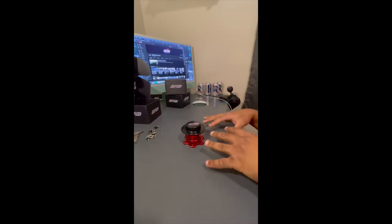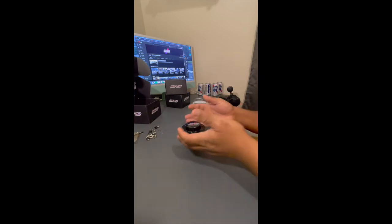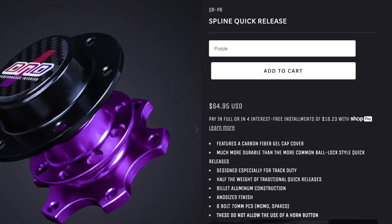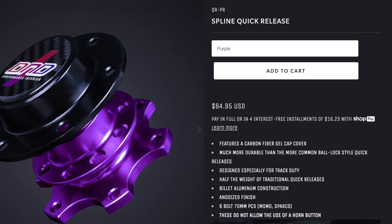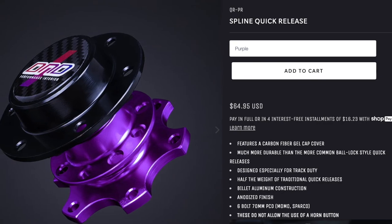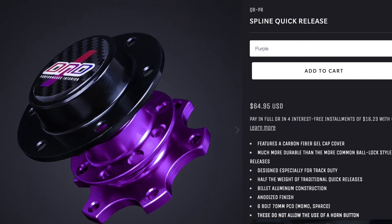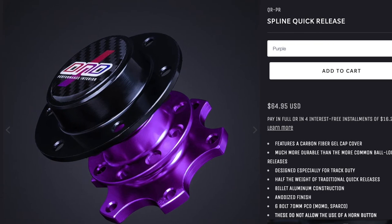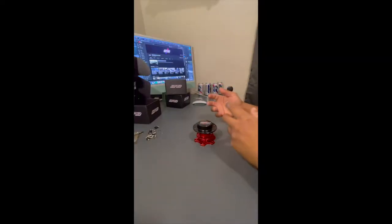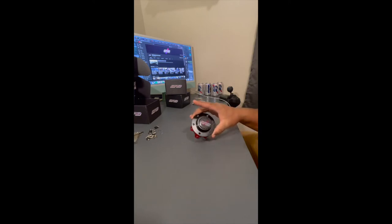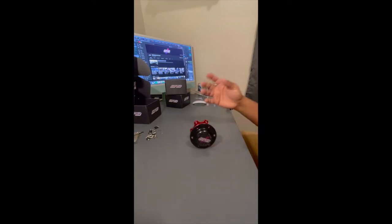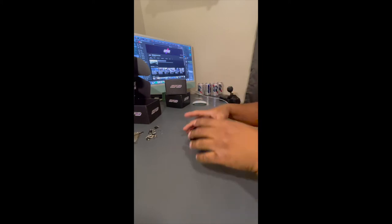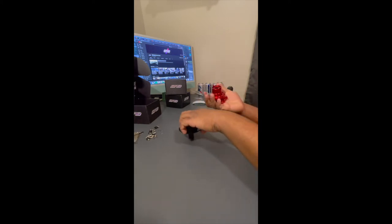I really would like to have a Sparco spline quick release but for the price for what this is I'm not shelling out $150. This was I want to say $60. So you can't really beat that like you know. A lot of people pay I would say a little bit more than $60. I don't know how much quick releases go for but I would say that this is pretty solid when you're talking about price for build quality.